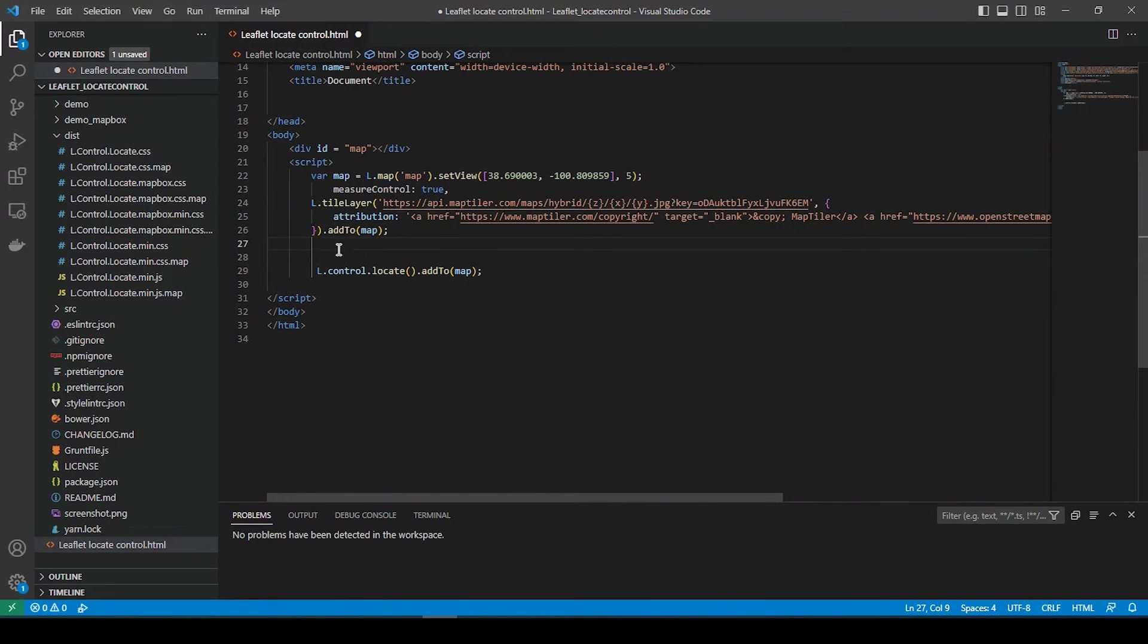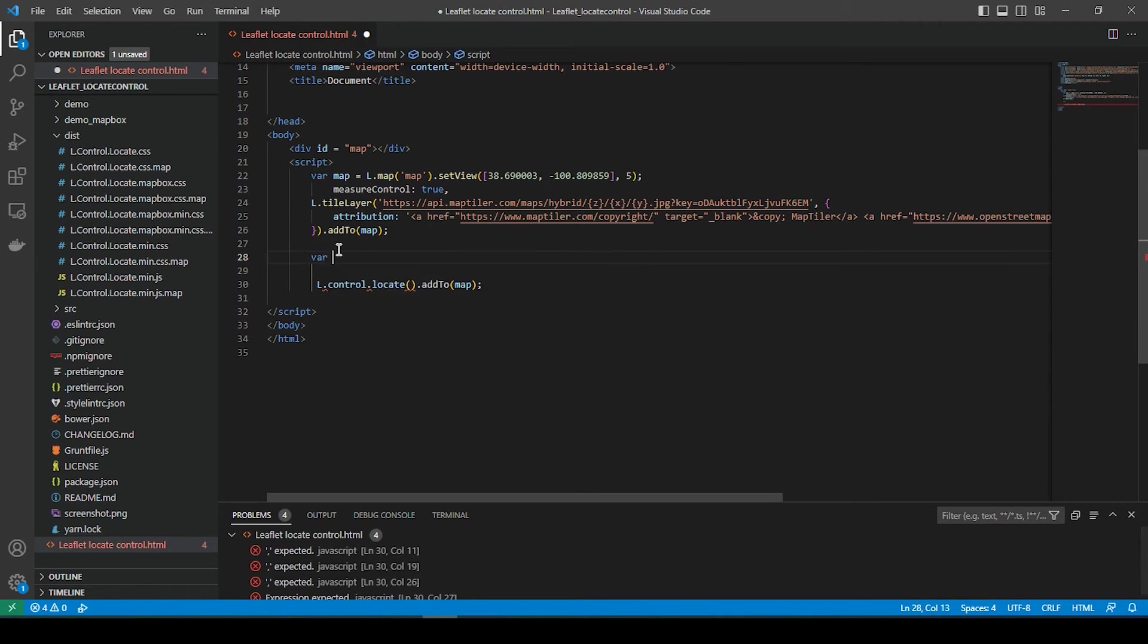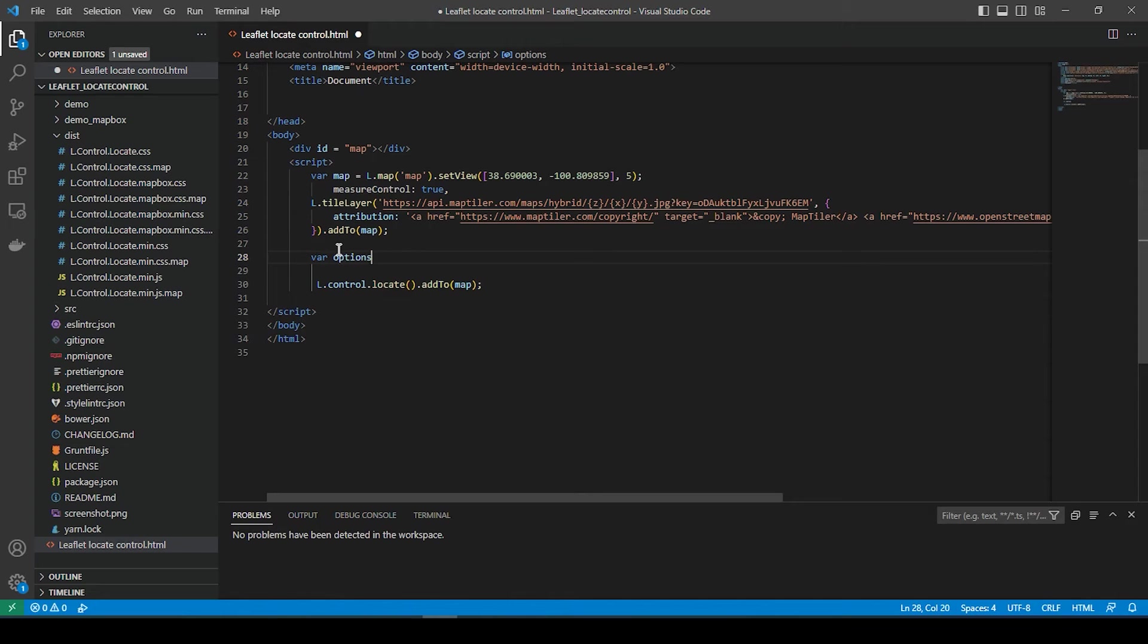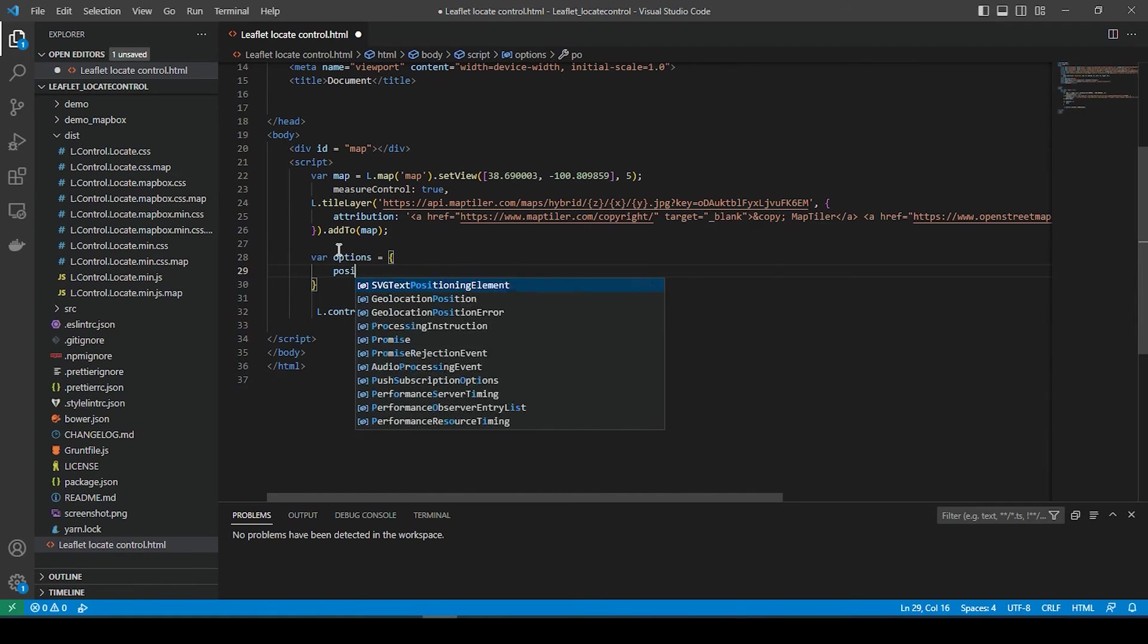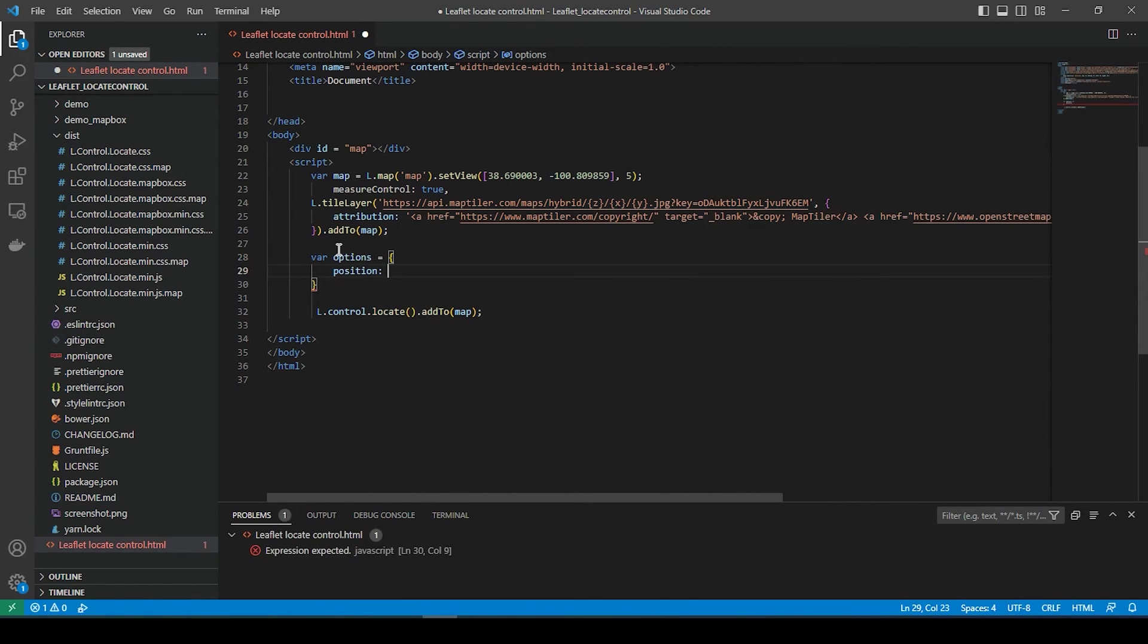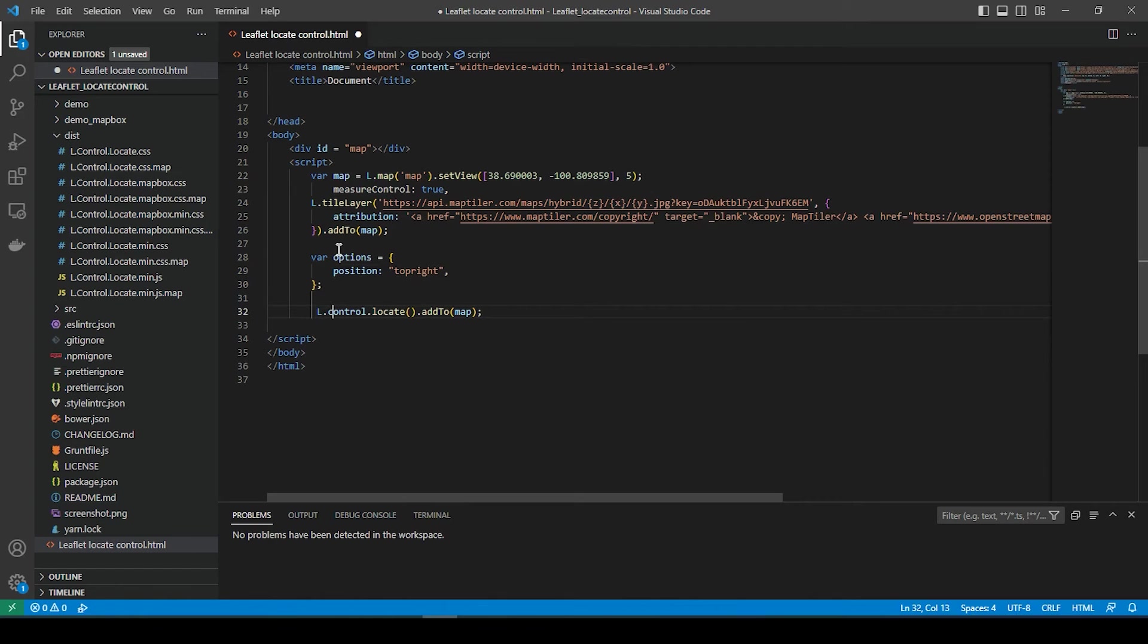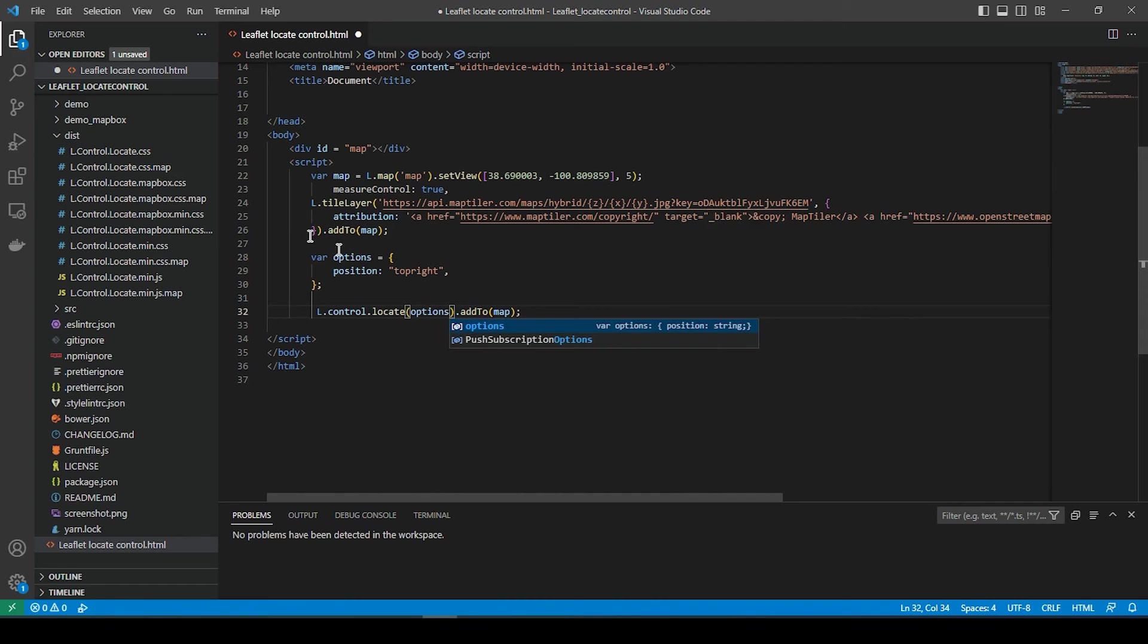So to get you started on some of those options, we could simply add the following statements. So options, position, we say top right. Right now, this default is to top left. And in this statement down here, we just add the word options to match here.